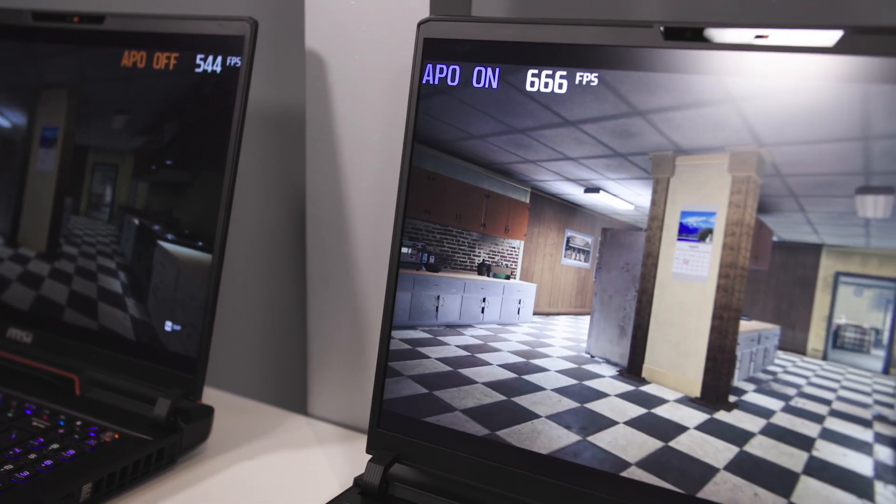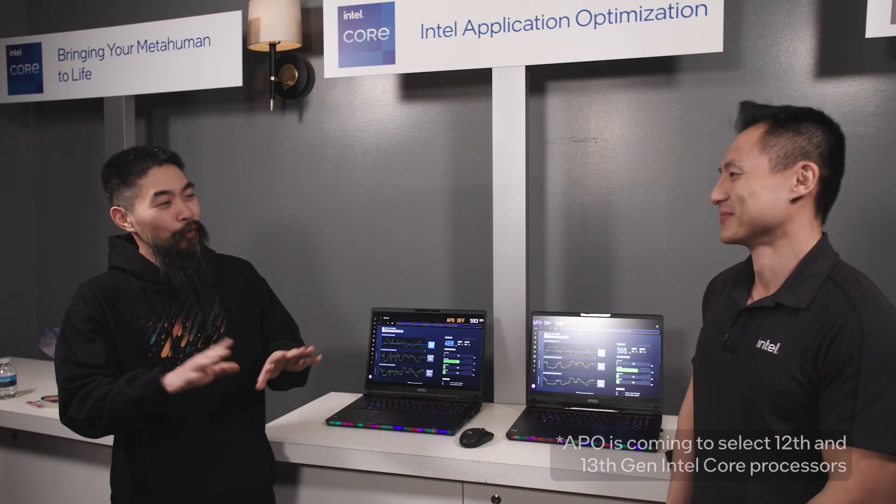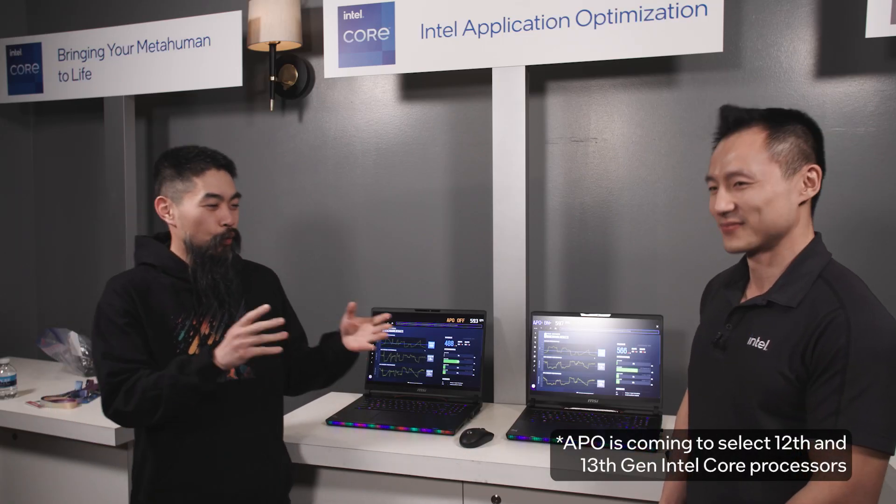To talk more about that is Jason. The big news — APO coming to 12th and 13th, as well as already in 14th. What does that mean for gamers?